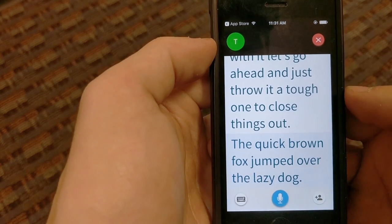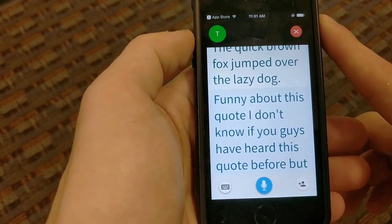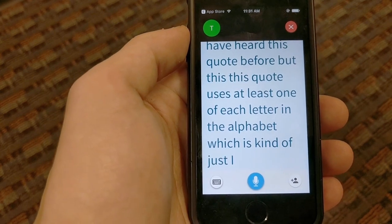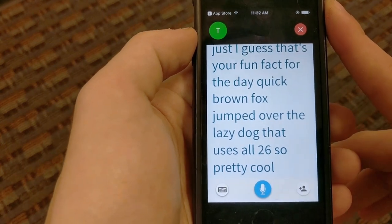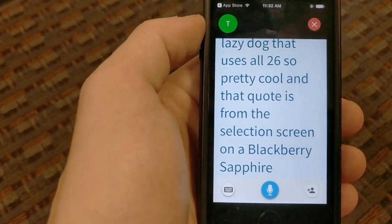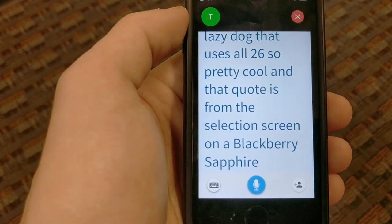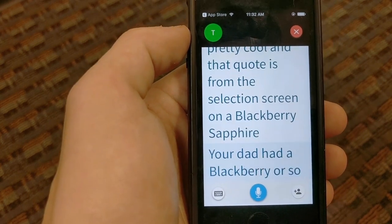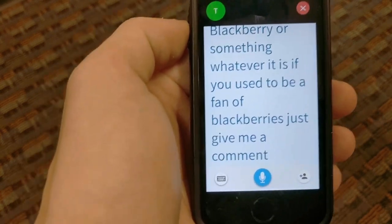The quick brown fox jumped over the lazy dog. Wow, that actually worked pretty well! Something kind of funny about this quote — it uses at least one of each letter in the alphabet, which I guess is your fun fact for the day. 'The quick brown fox jumped over the lazy dog' uses all 26 letters. Pretty cool — and that quote is from the font selection screen on a BlackBerry.